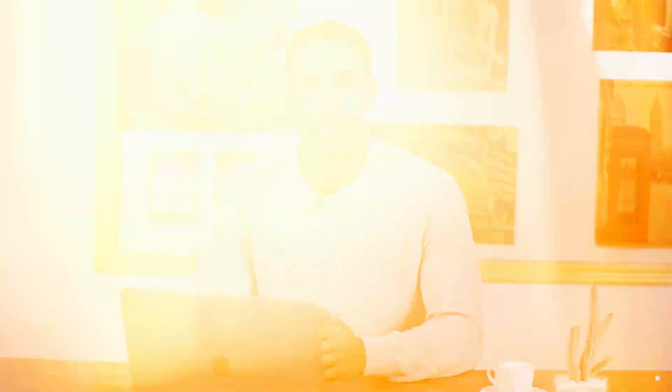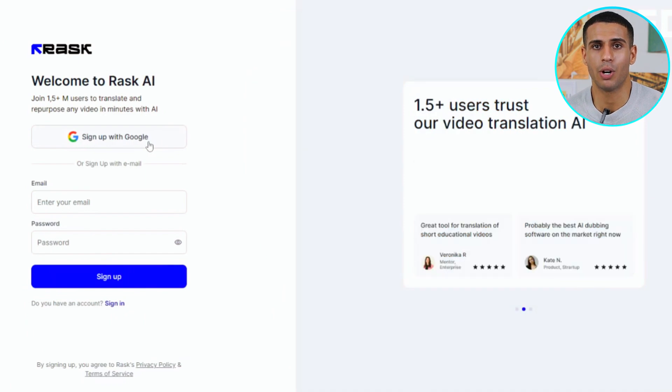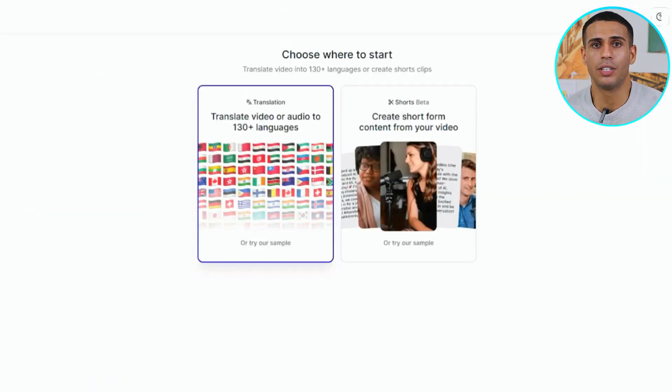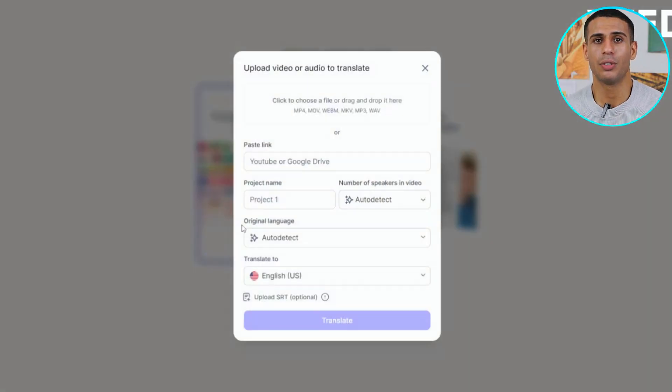Here's what you need to follow. The first step is straightforward: you access Rask AI's official website via the link provided in the video description and sign up or sign in with your email account. Upon logging in, you're greeted with several options, but for this test, we select the video translation feature.